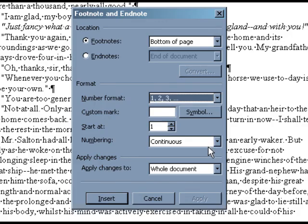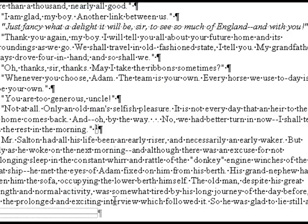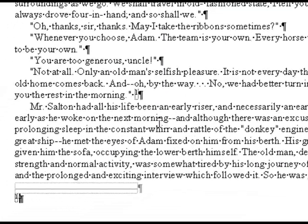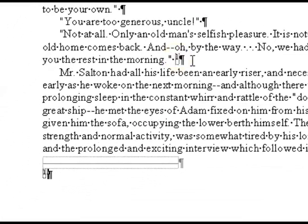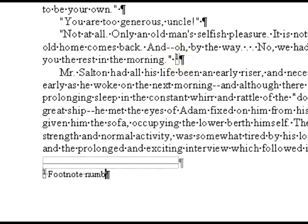When you are finished in the dialog box, click Insert. The footnote reference number will appear, as well as a place at the bottom of the page where you can type in the footnote information.